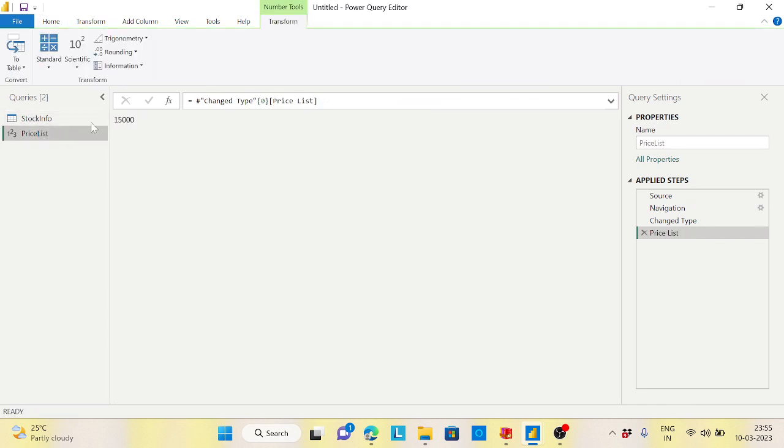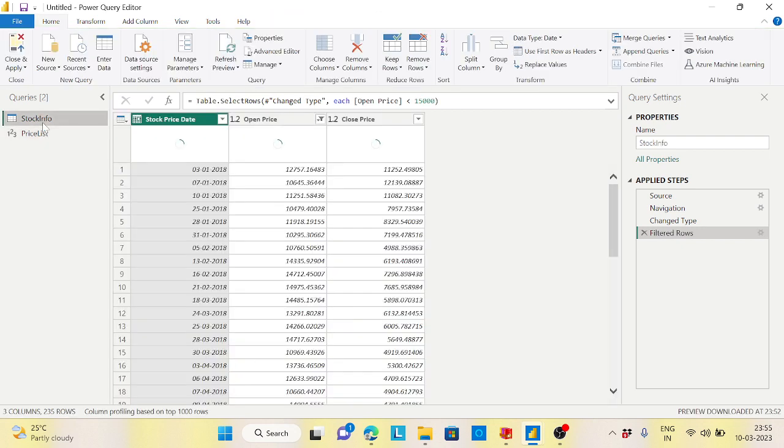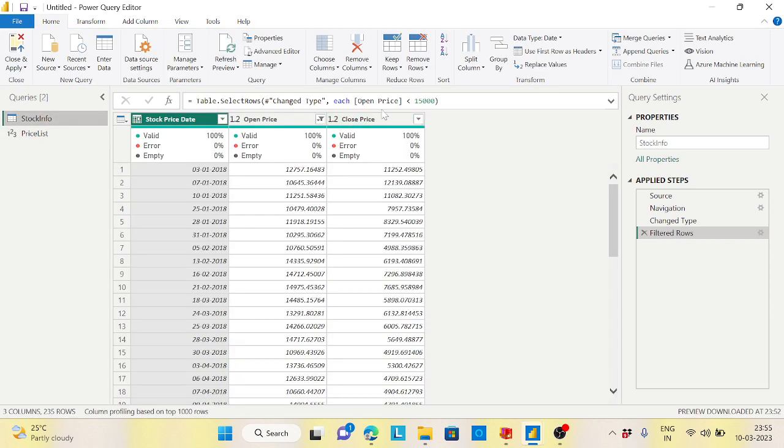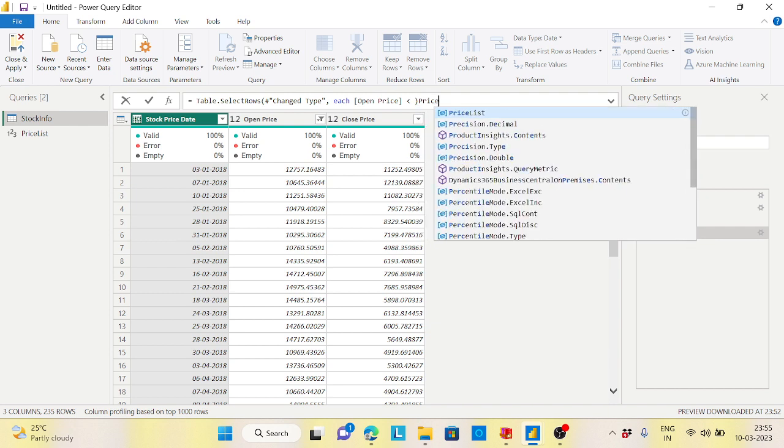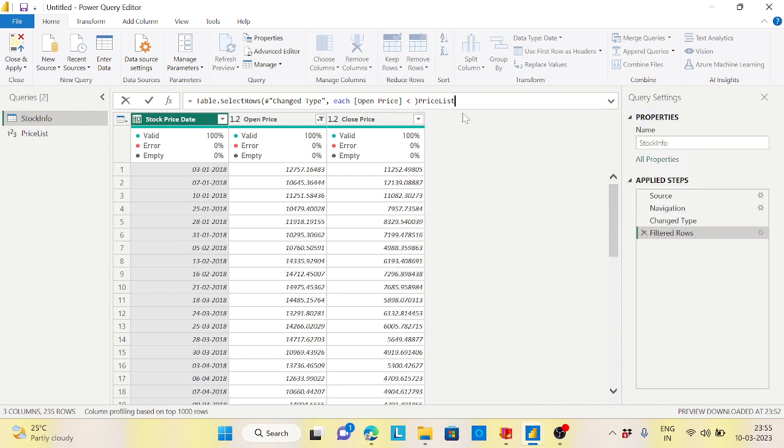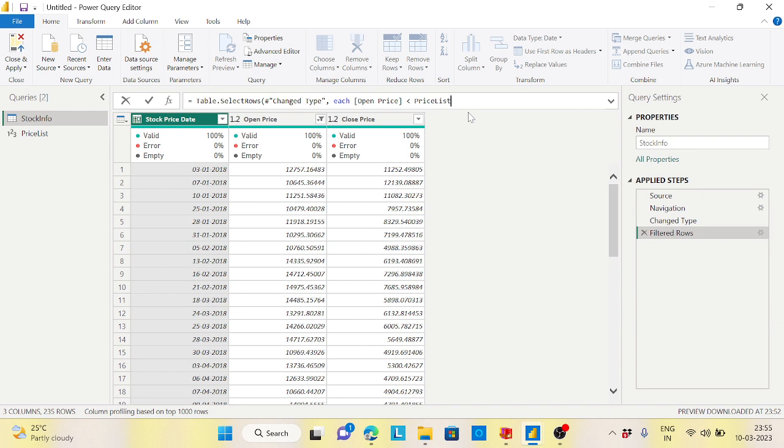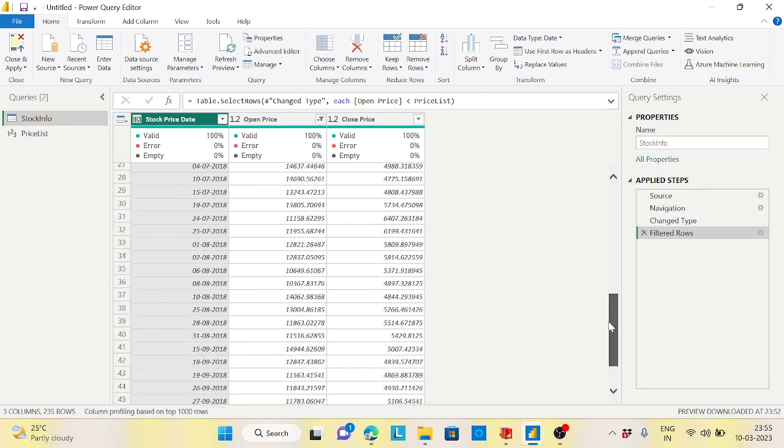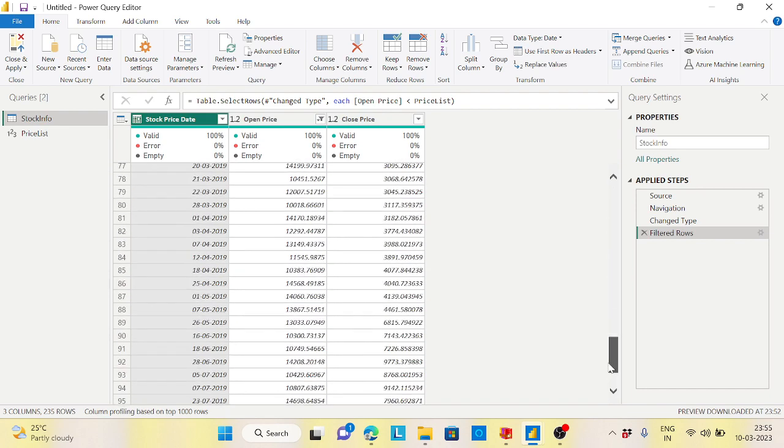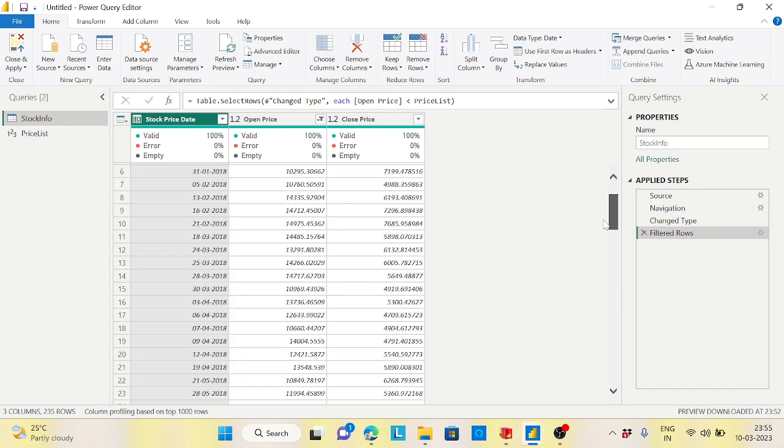So go to the stock info table. Instead of 15,000 here, just change it to price list, the list we created, right? Not like this. Here, inside the price list, put a bracket, enter.